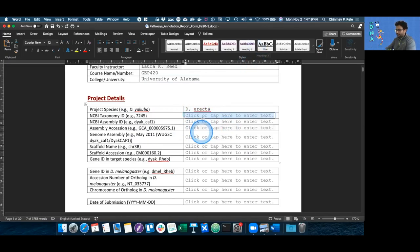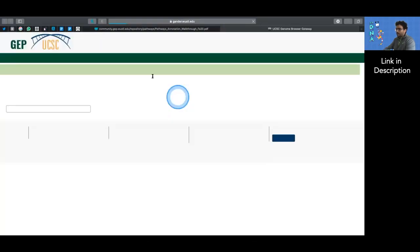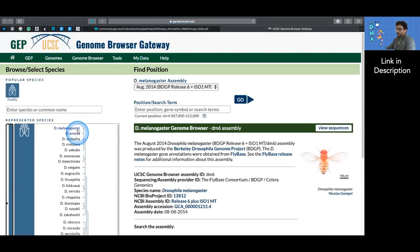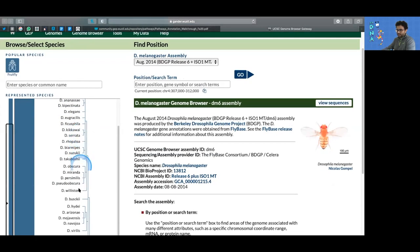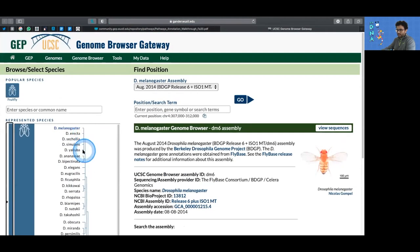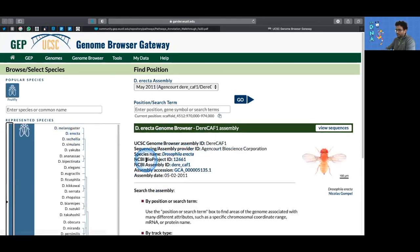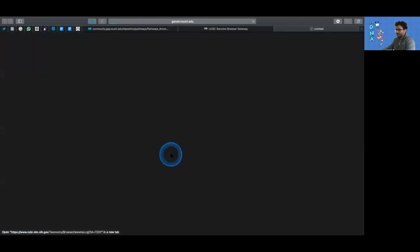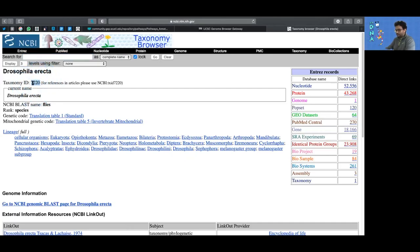To get the NCBI taxonomy ID, you'd have to go to the genome browser. On the genome browser, you can select your species from this box down here. For me, it's going to be Drosophila erecta. After that, I can click on the species name that pops on the right. On the top left of the page, I should have my taxonomy ID. In this case, it's 7220.